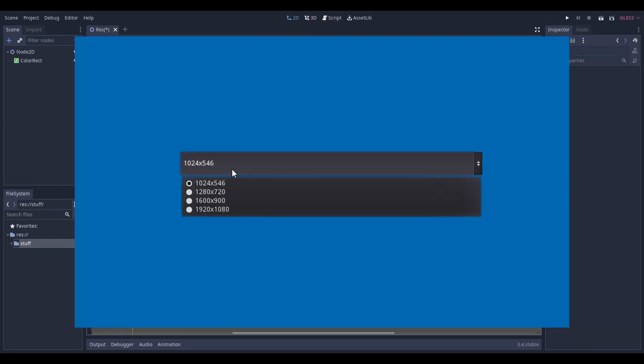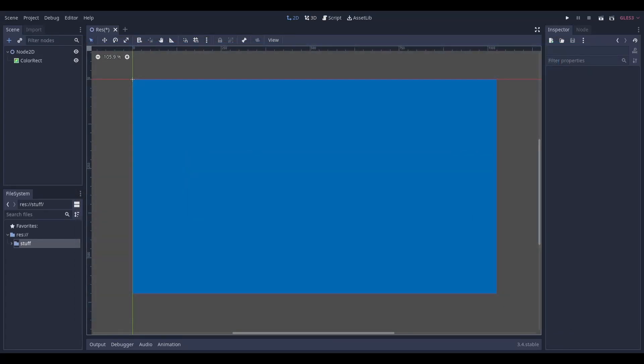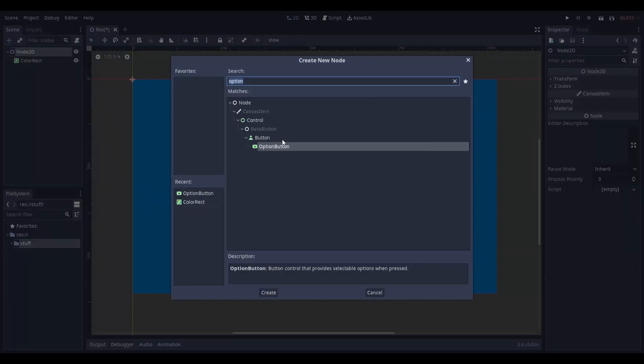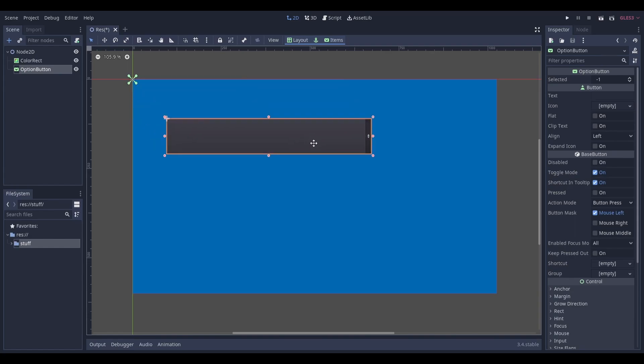If you want to make a drop down menu that allows you to change your screen resolution, start by opening your scene and adding in an options button node. Reposition and resize this node to your liking.